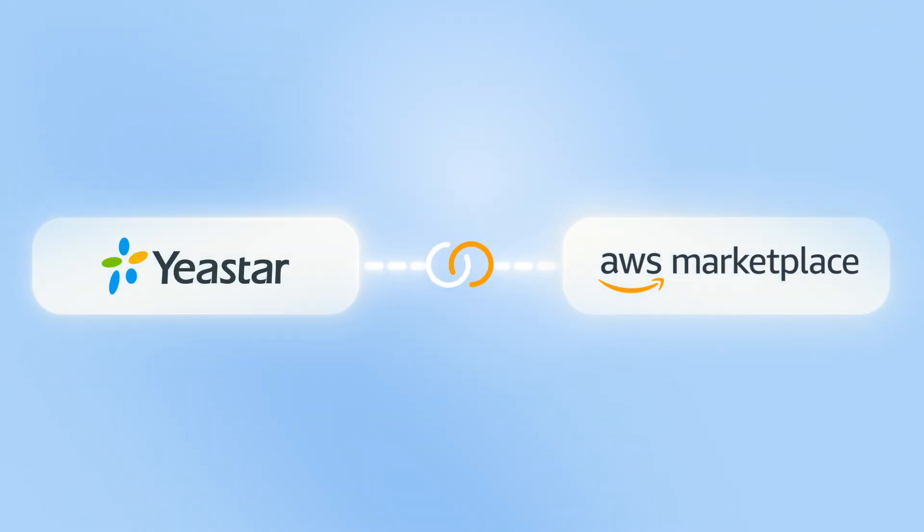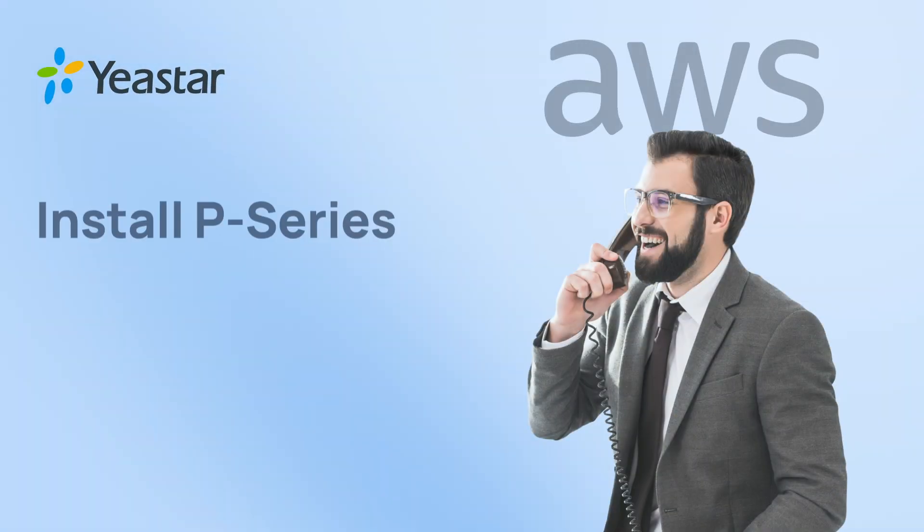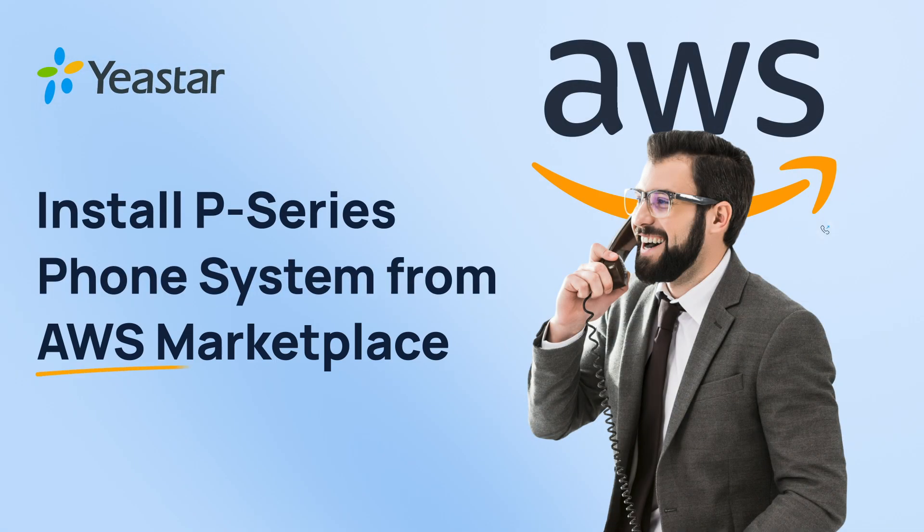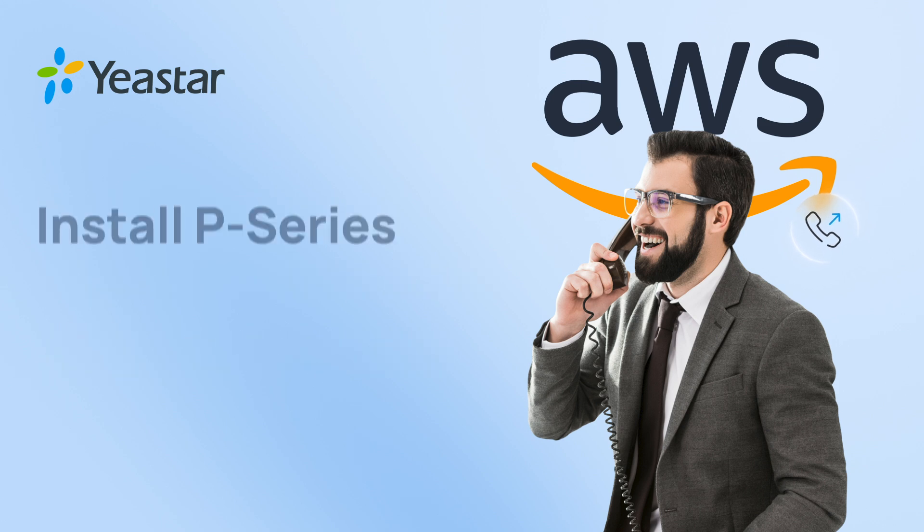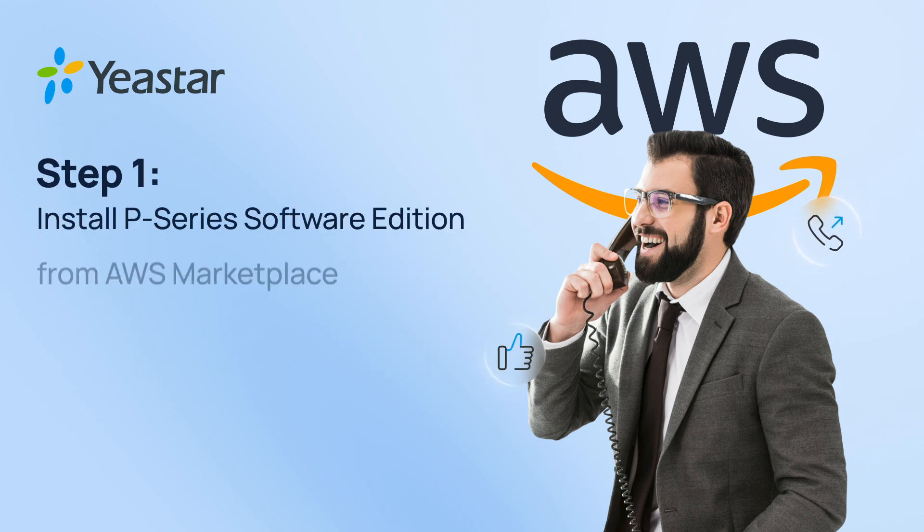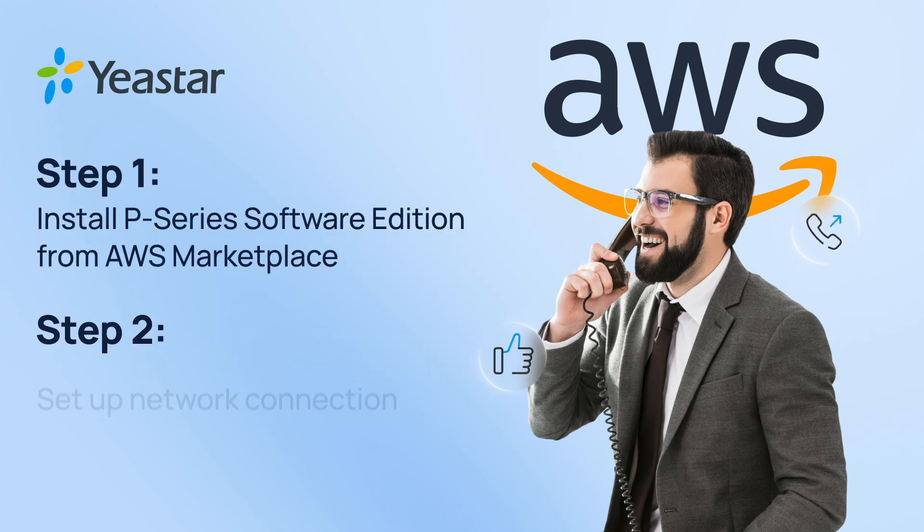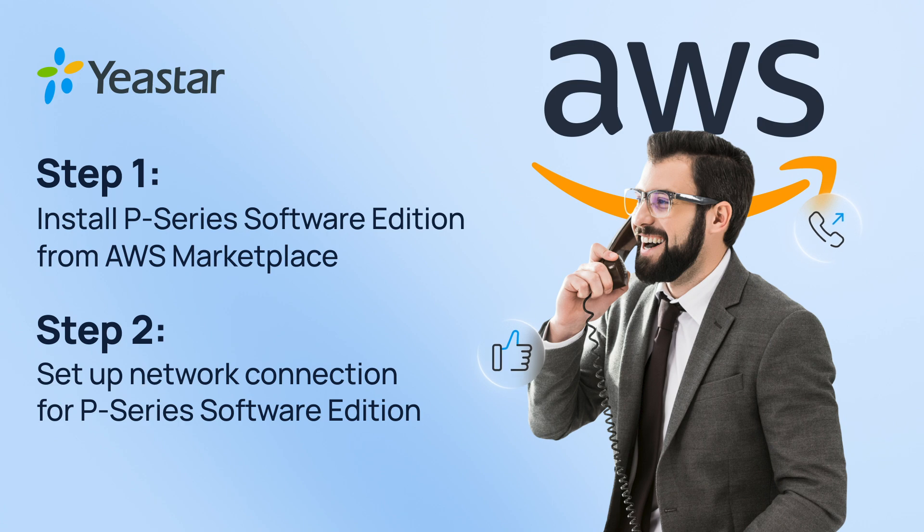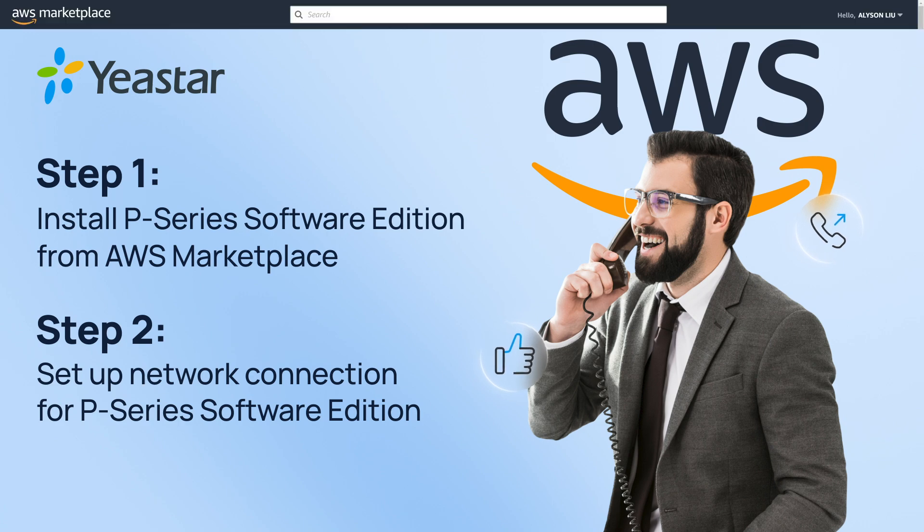Yeastar P-Series PBX Software Edition is now officially available on the AWS Marketplace. This means installing P-Series on AWS has become much easier than ever before.